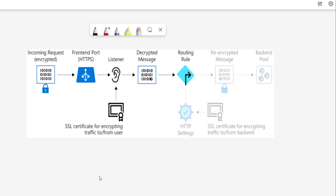First, let's understand how the Application Gateway will interact with and handle requests that have an SSL certificate. The Application Gateway has a web front-end, which could be a public or private IP address, where the user sends the request. From that front-end it will send the request to the listener. The listener will receive the request, and that's where SSL offloading and the SSL handshake comes into the picture.